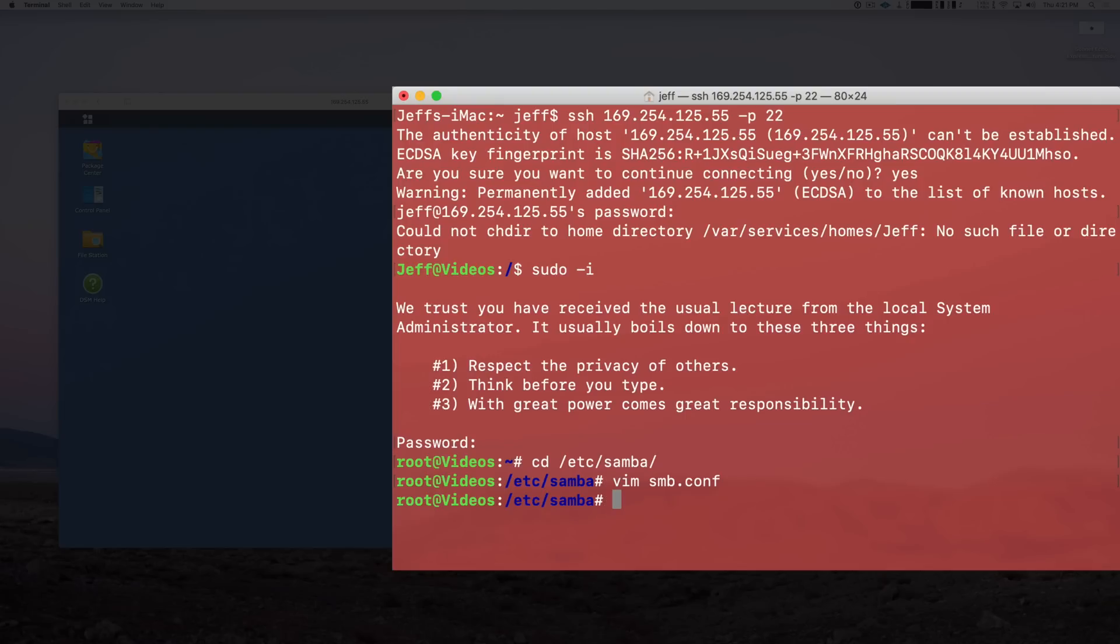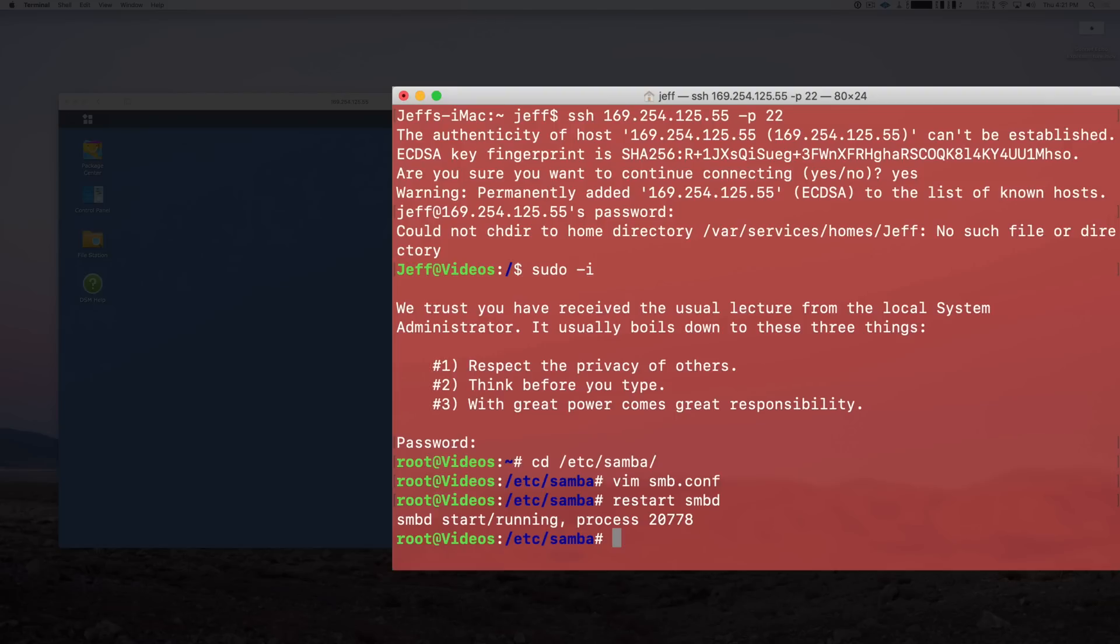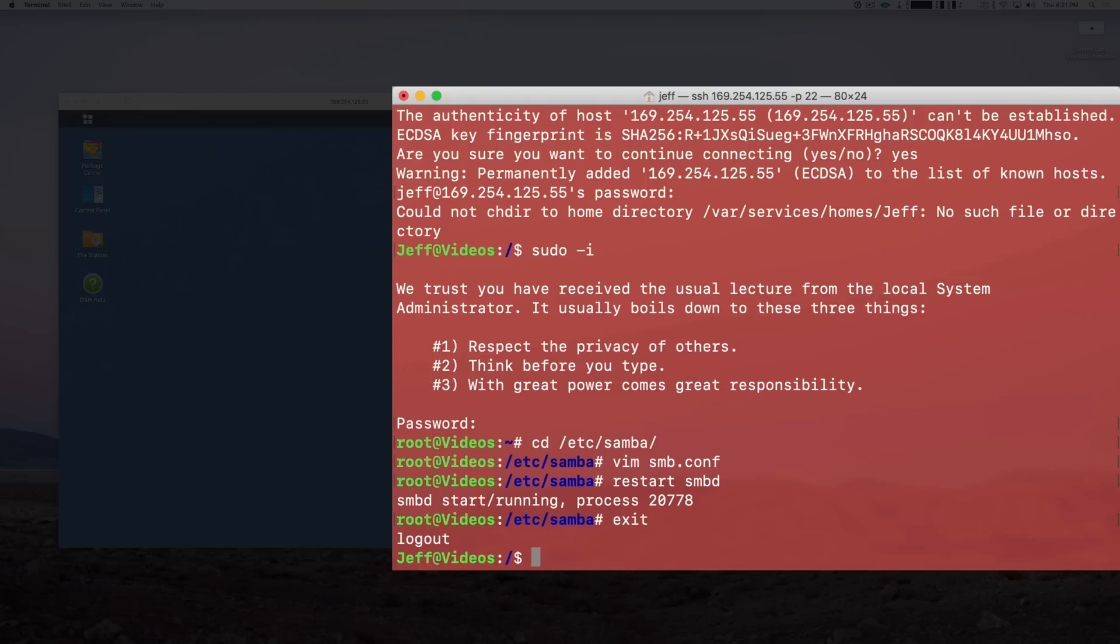Alright, so now once we're back at the command line, you want to type the following: restart smbd for SMB daemon. Alright, then press Return on your keyboard and that will restart SMB. So now we can just exit out of the Terminal. We're good to go there. We've configured our NAS. It's ready to go.